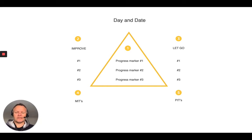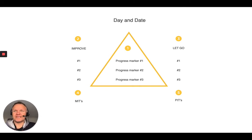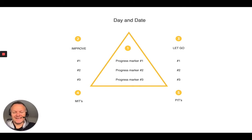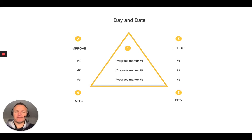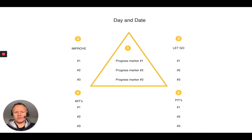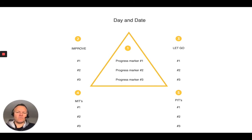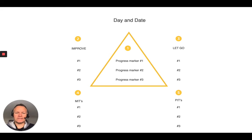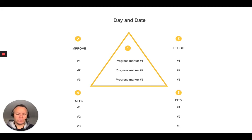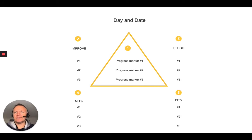And then down the bottom, what Nam calls his mitts and pits. So the mitts are most important tasks that you'd like to generate for yourself for tomorrow. And the pits are personally important tasks for tomorrow. So those mitts, again, three things. So these could be most important tasks, whether they're work-based or other personal-based work outputs that you'd like to achieve. I want to write the first chapter of my book. I want to contact X client or so on.